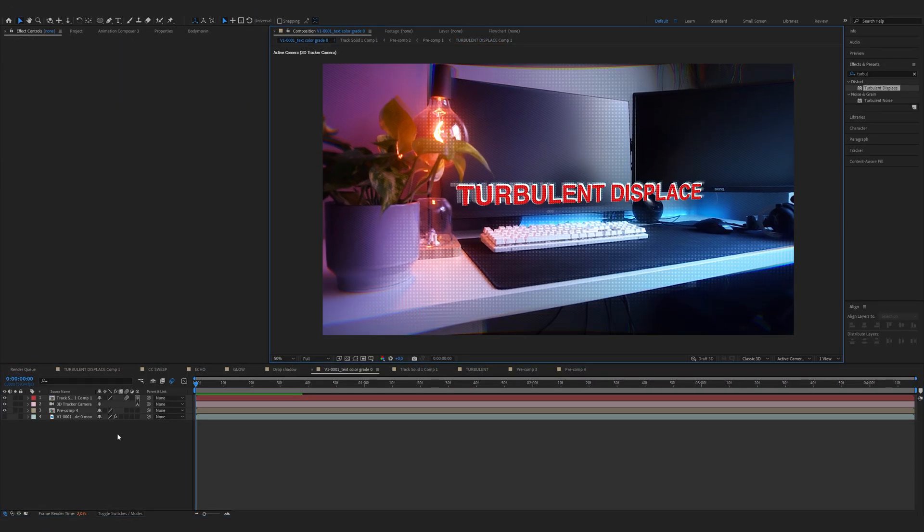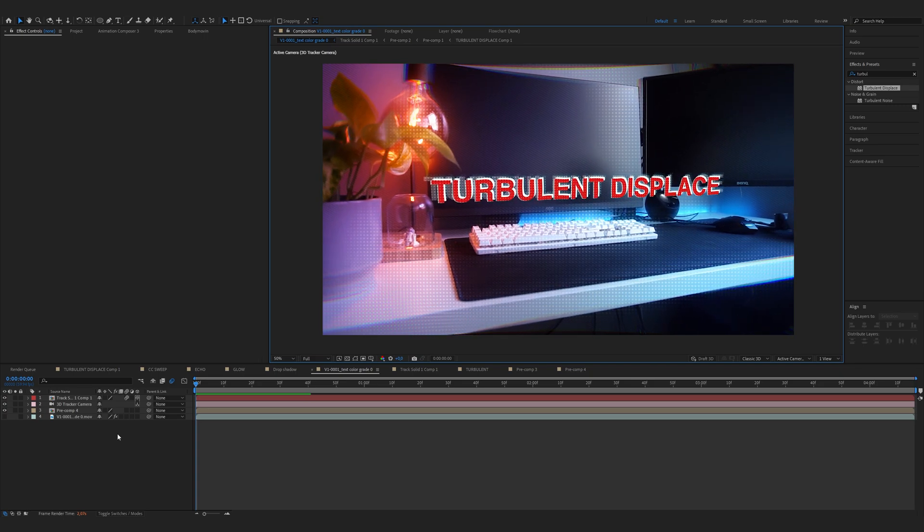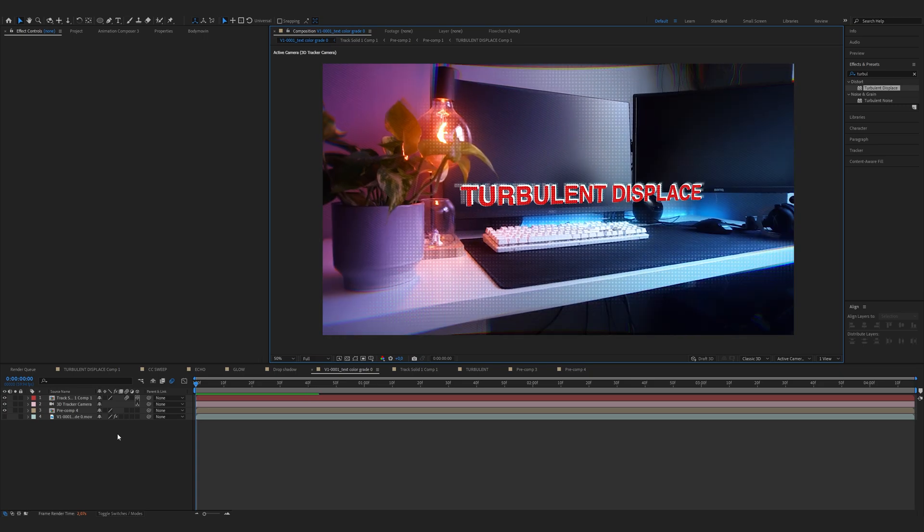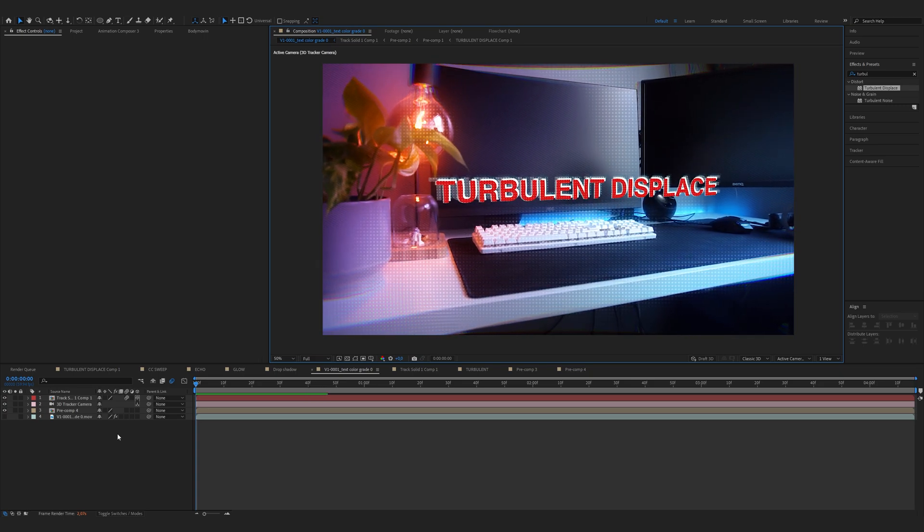If you want to know how I achieved this spider-verse effect let me know down in the comments and I will do a full tutorial on that.